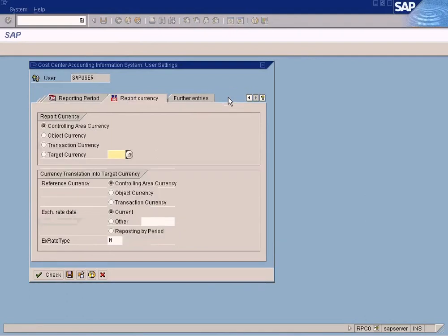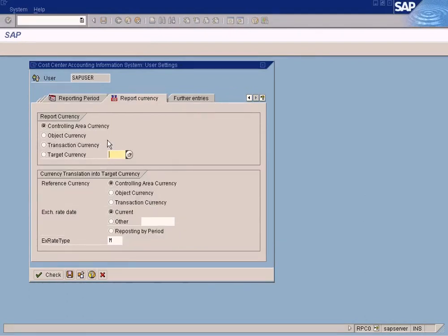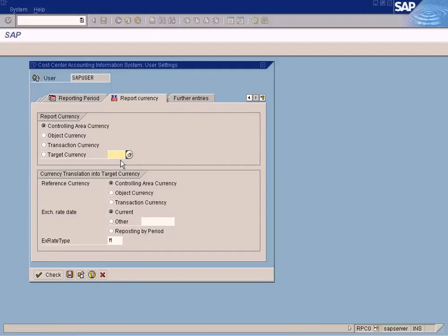Let's go back, execute again. See it has turned back to USD currency. So this setting here, this user setting here is applicable only for the controlling module. By setting repo currency here, you can only convert the controlling module reports to a different target currency, but not the FI module reports. A FI module report is not affected by these settings here.